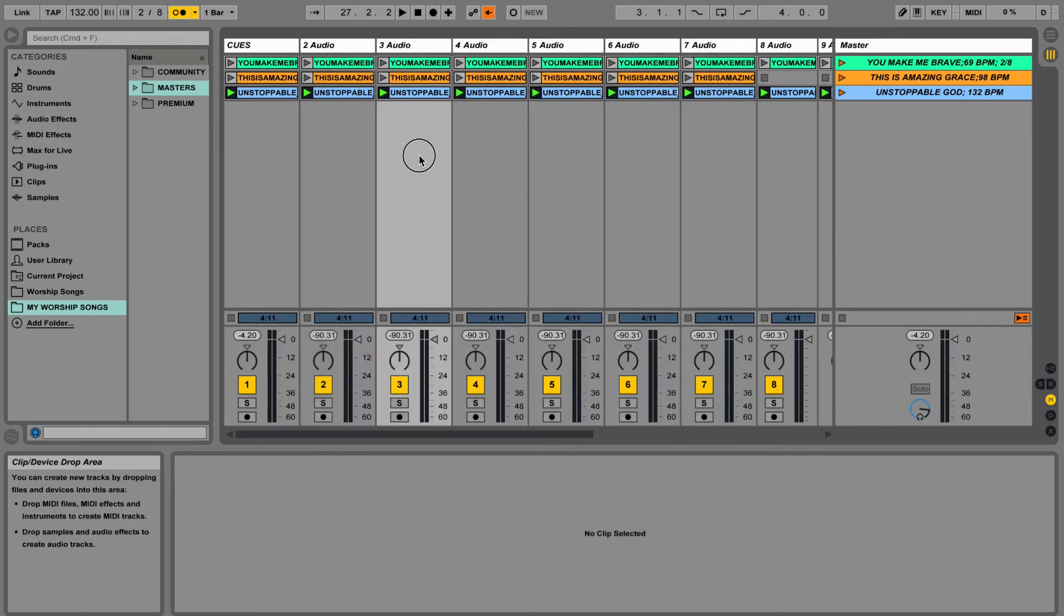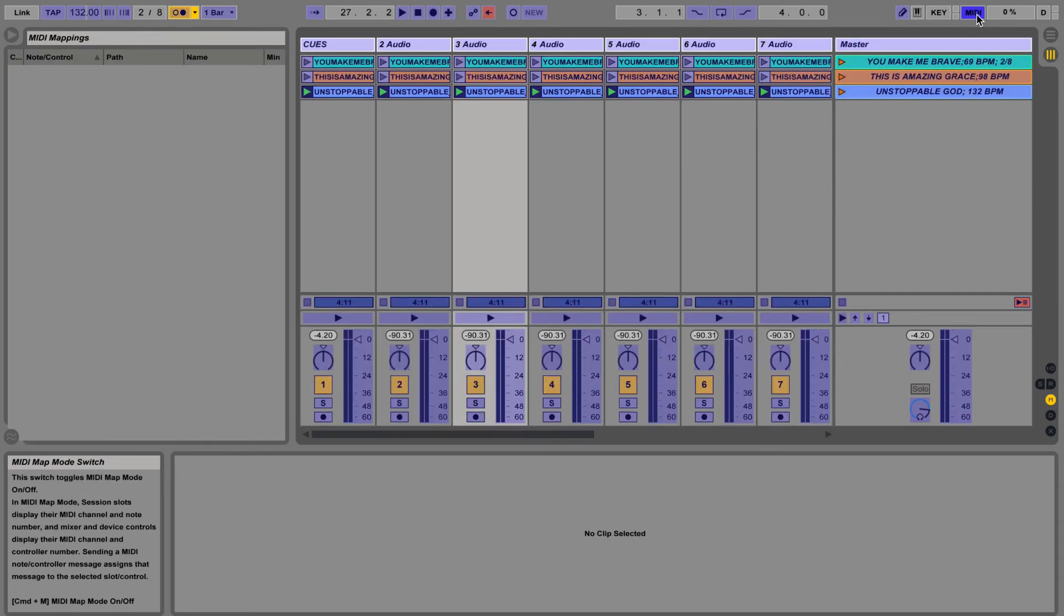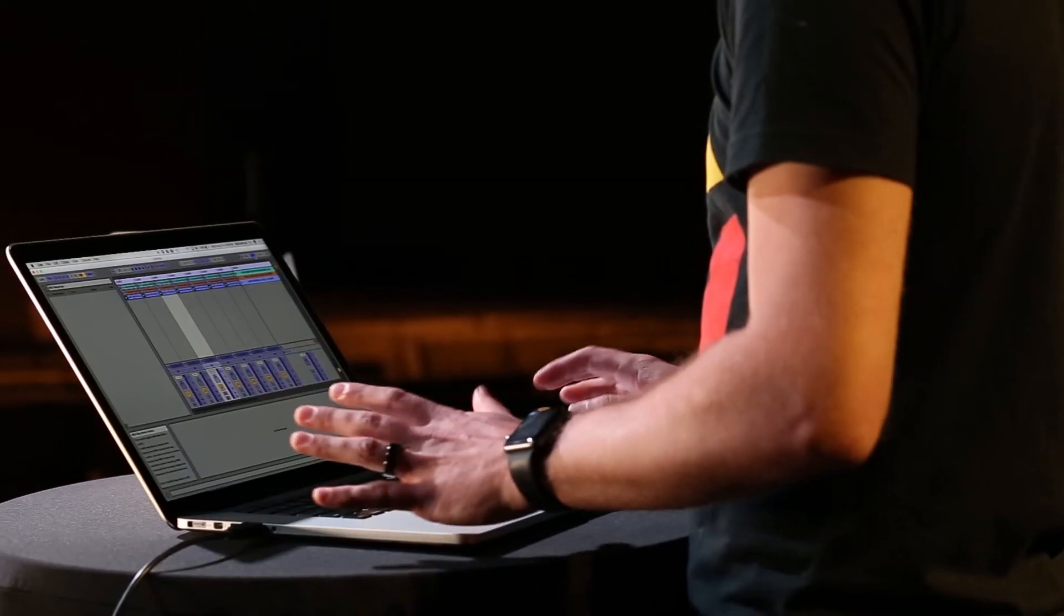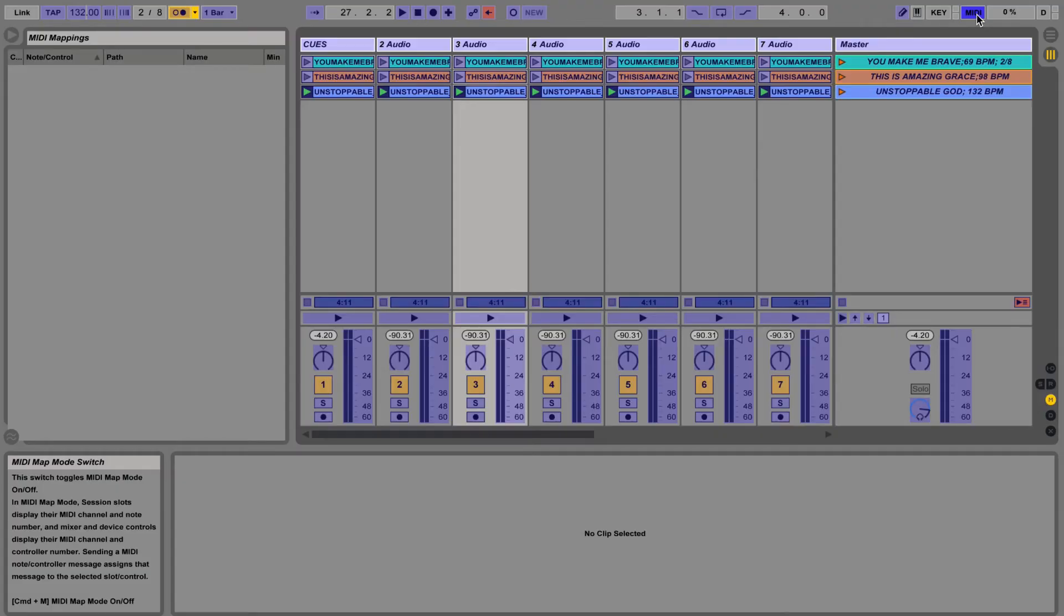Let's close that out and in the top right corner there's a button that says MIDI. I'm gonna click that and anything that you see that turned blue can be assigned to an external MIDI controller.